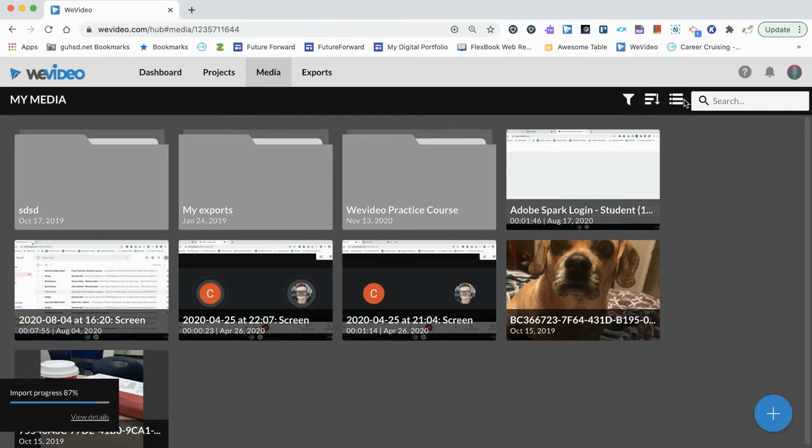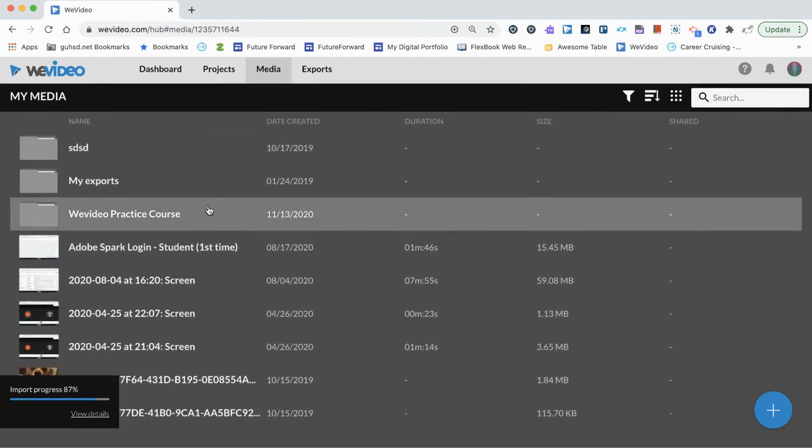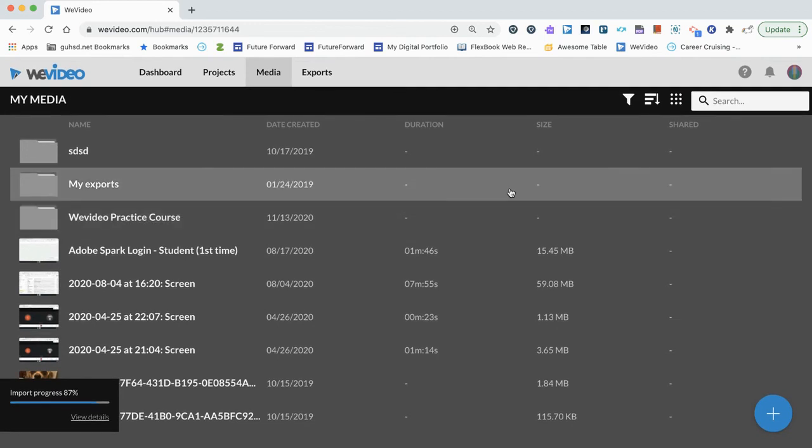Additionally, just like in Google Drive, we can change it from grid mode into list mode. So go ahead and change this to however you feel comfortable.